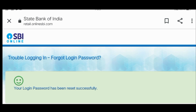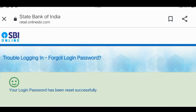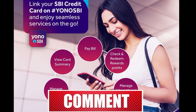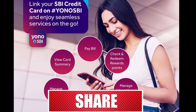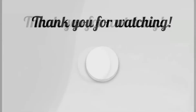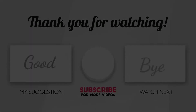After submitting, you can go to the YONO SBI app. Your username and password have been reset. Now you can login to YONO SBI. The message 'Your login password has been reset successfully' will appear. You can now login to the YONO SBI app. Thank you for watching my video and see you on my next video.